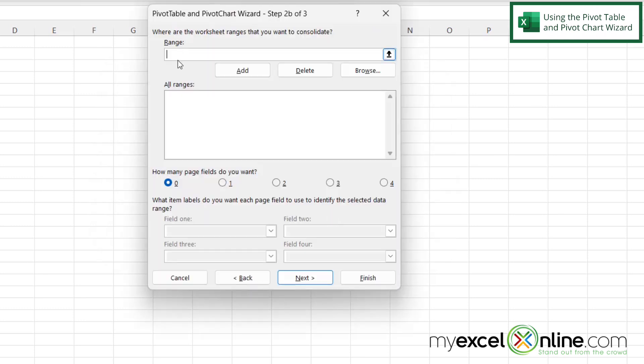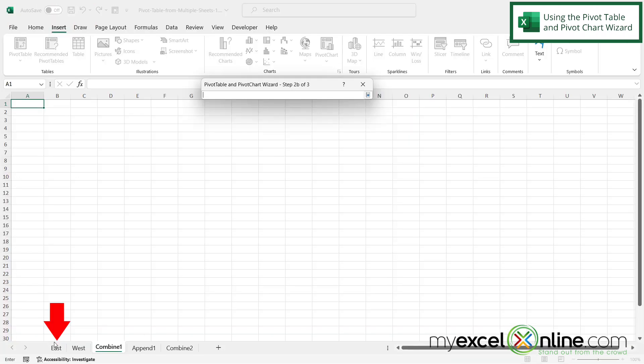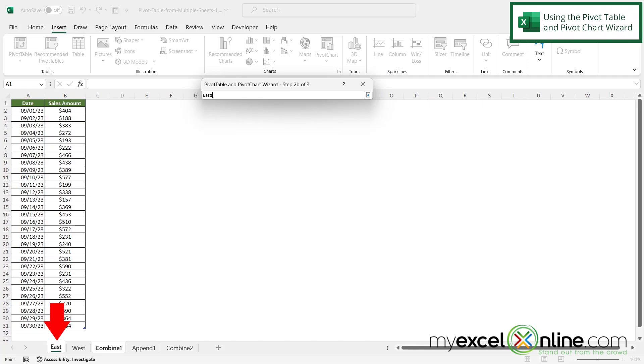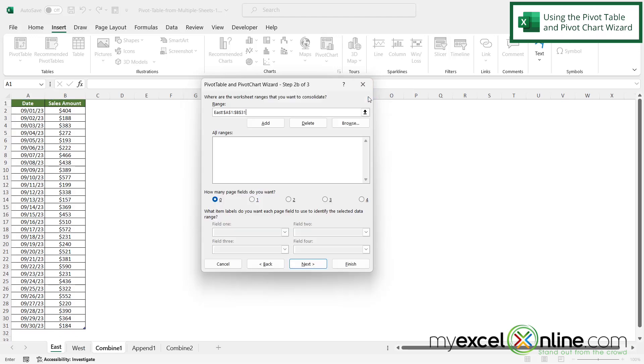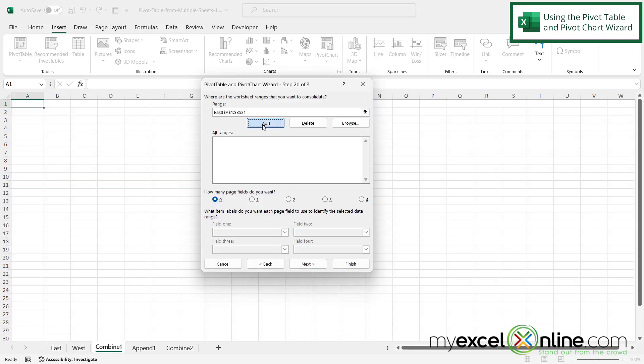And now I'm being prompted for a range. So I'm going to click this up arrow here and then I'm going to go to East and I'm going to start clicking in A1 hold my left mouse button down and drag to B1 and drag all the way to the bottom and let go. And then I'm going to click this box again and then I'm going to click Add.